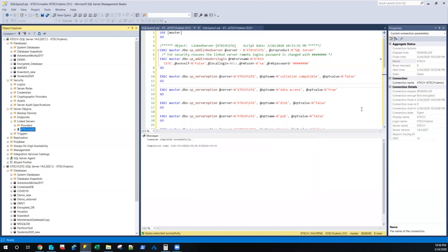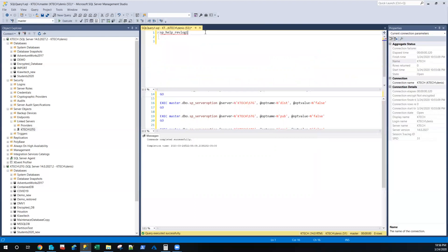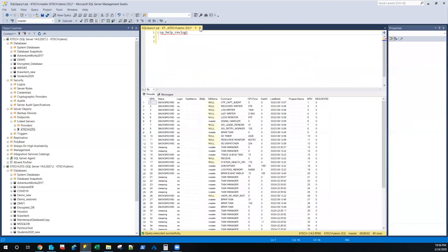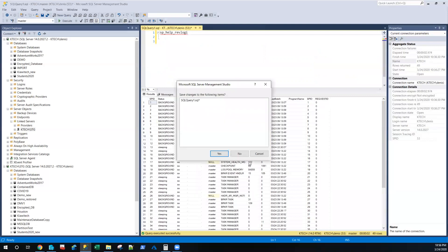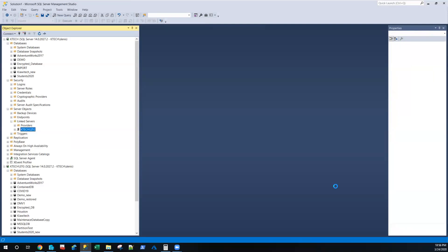This is how you script out a linked server when you're doing a migration — you script the linked server and run it on the new server, but just be aware that when you script out the SA account password, it will not be the same. Now let's drop this linked server one more time and do it again.